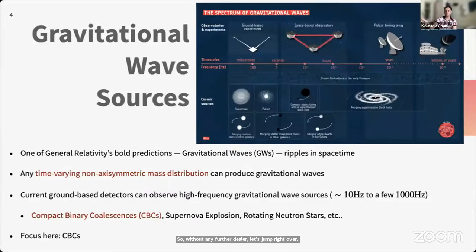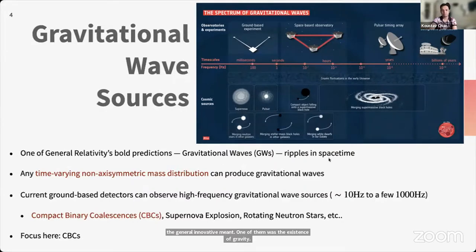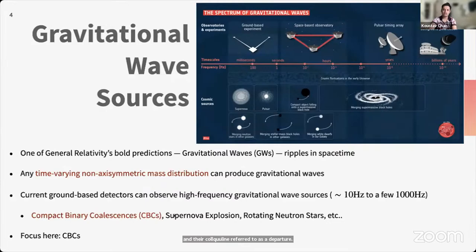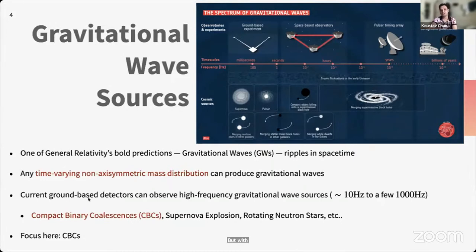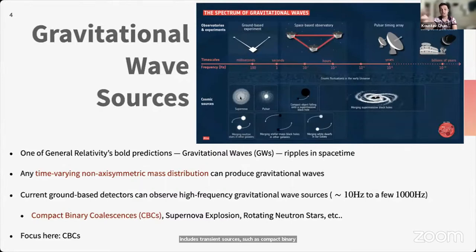Among the bold predictions of general relativity is the existence of gravitational waves — ripples in spacetime produced by any time-varying, non-axisymmetric mass distribution. Current generation ground-based detectors such as Advanced LIGO and Advanced Virgo can observe high-frequency gravitational wave sources emitting between tens of hertz to a few thousand hertz, including transient sources like compact binary mergers and supernovae, continuous sources from rotating neutron stars, and stochastic sources from early-universe fluctuations.